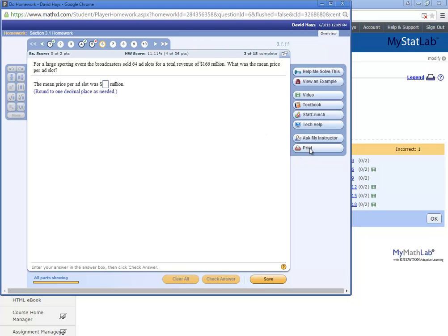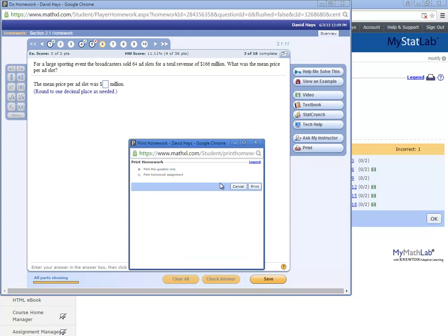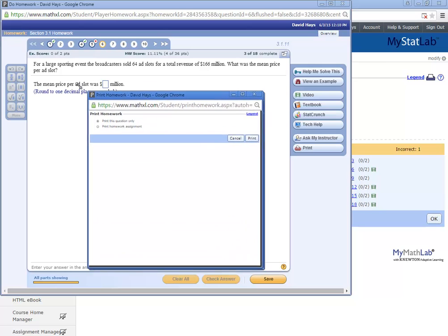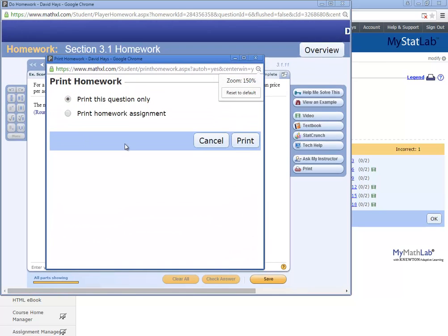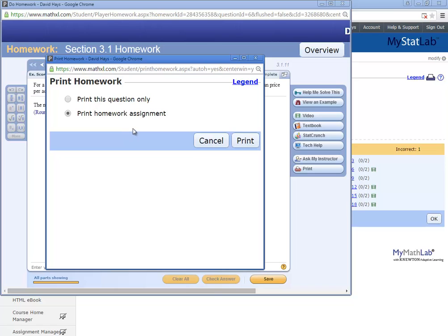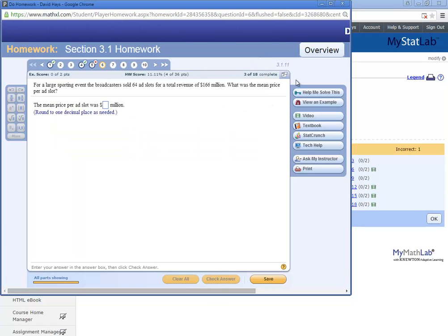Now this print option isn't just about printing just that. You can print the entire homework assignment. So if you want to print out and work it out at your kitchen table, you can.